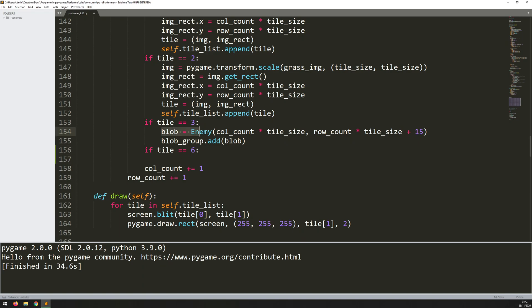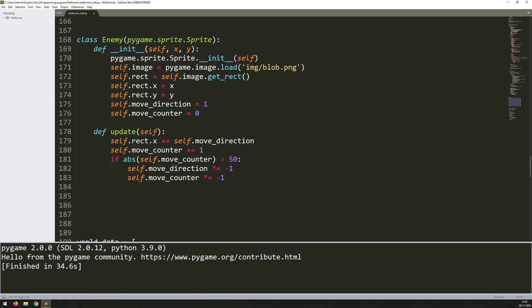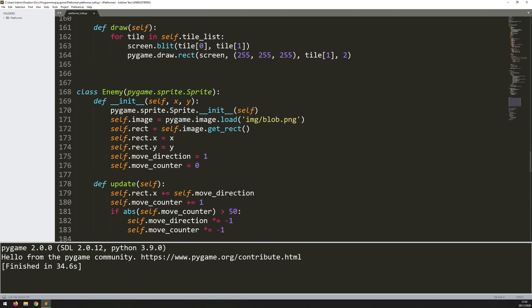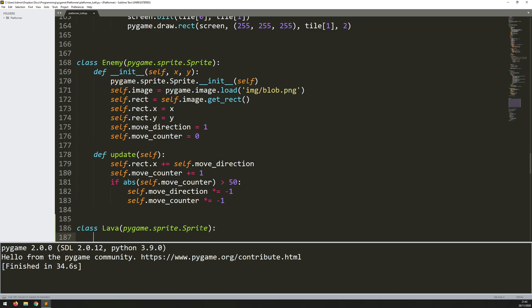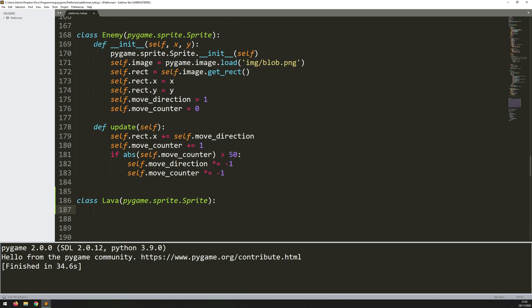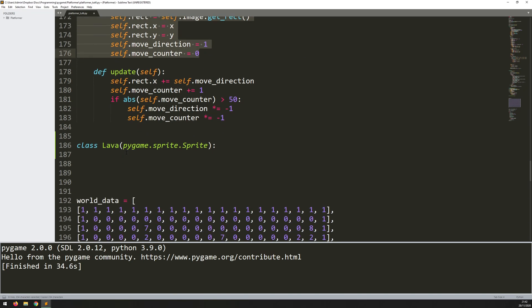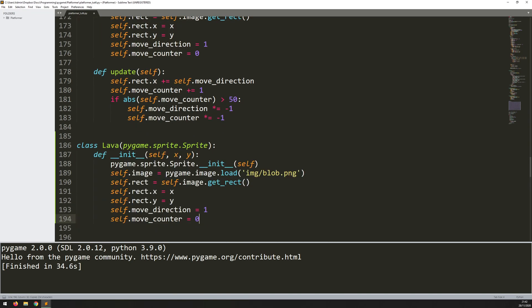I'm going to do it the exact same way as I did with the blobs — I created a class for them. So I'll come down to where my enemy class is and create a lava class. I say class lava and I'll just copy the class definition line from up there. Then we need the constructor, so I'll copy the entire init function and modify it as we go. The init function needs an x and a y coordinate for where the lava is going to go, then we call that.